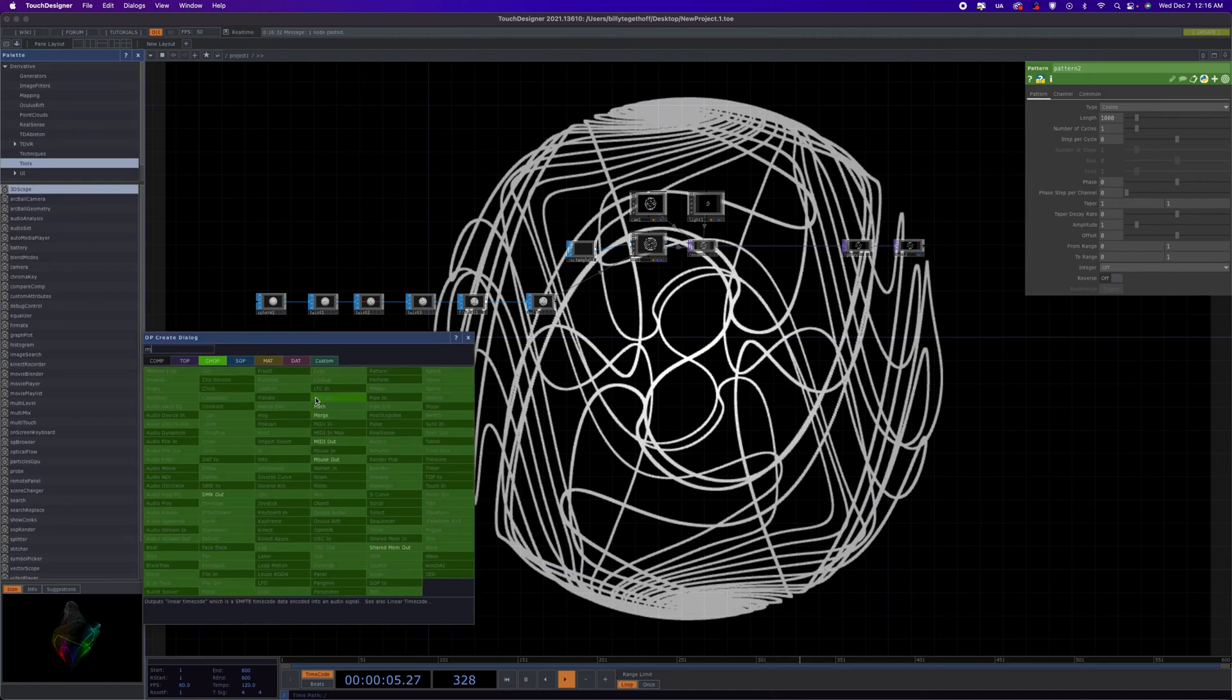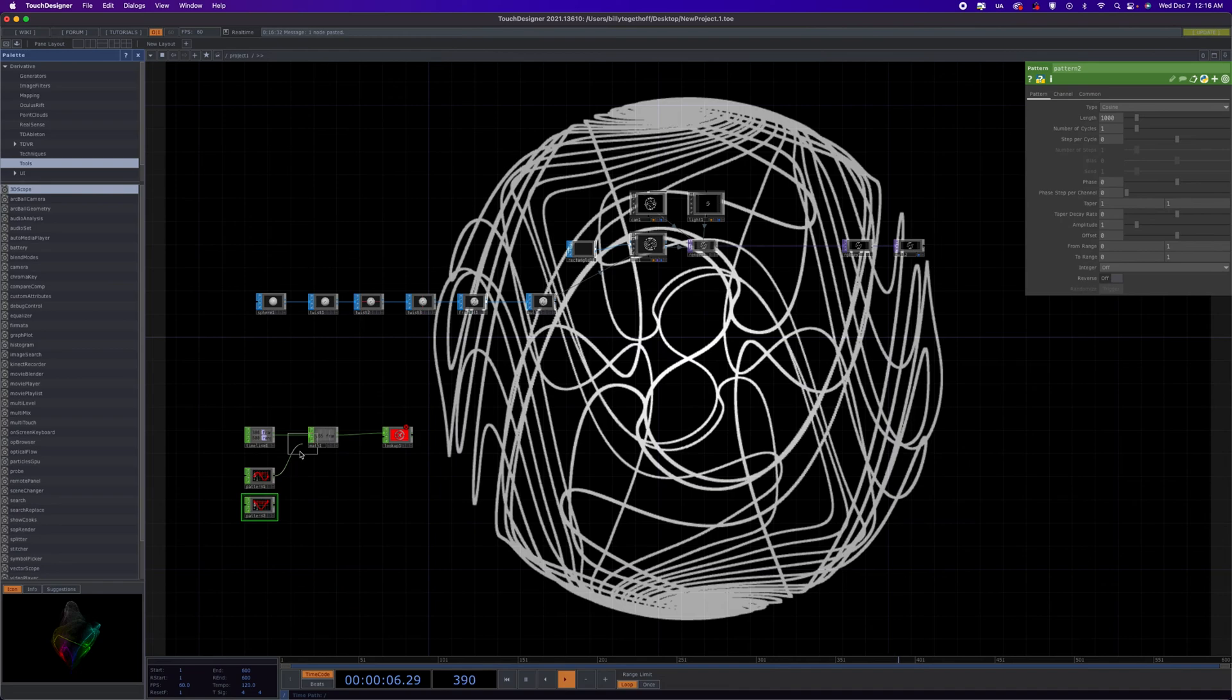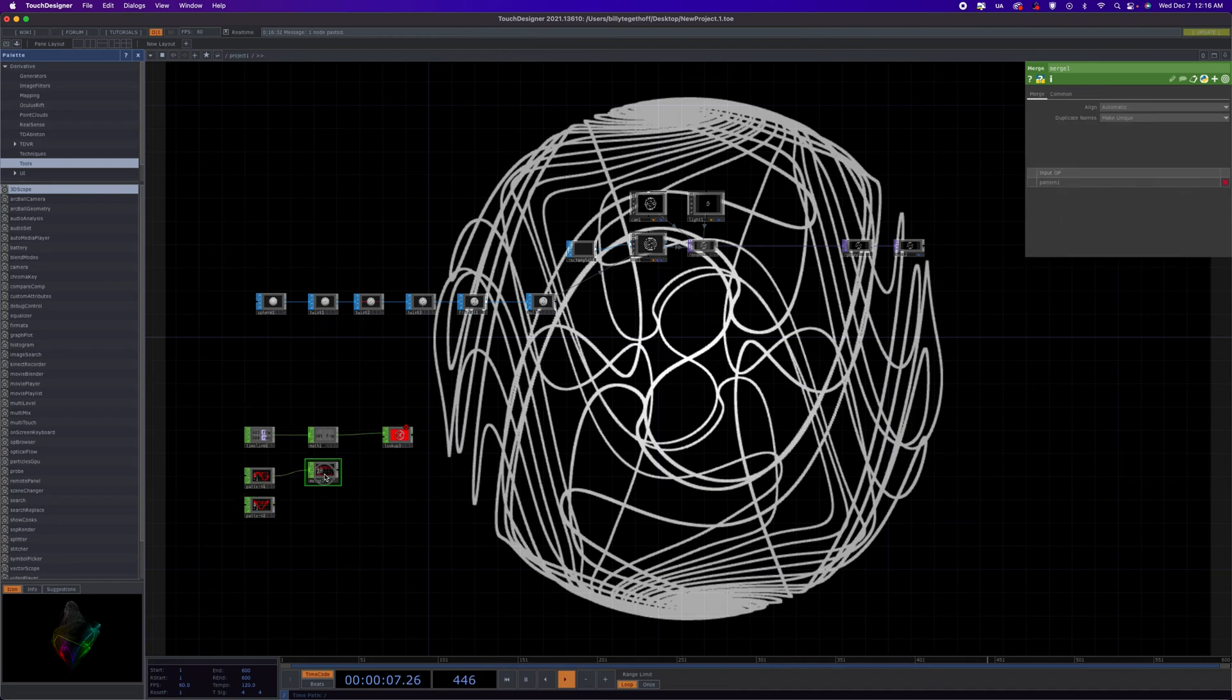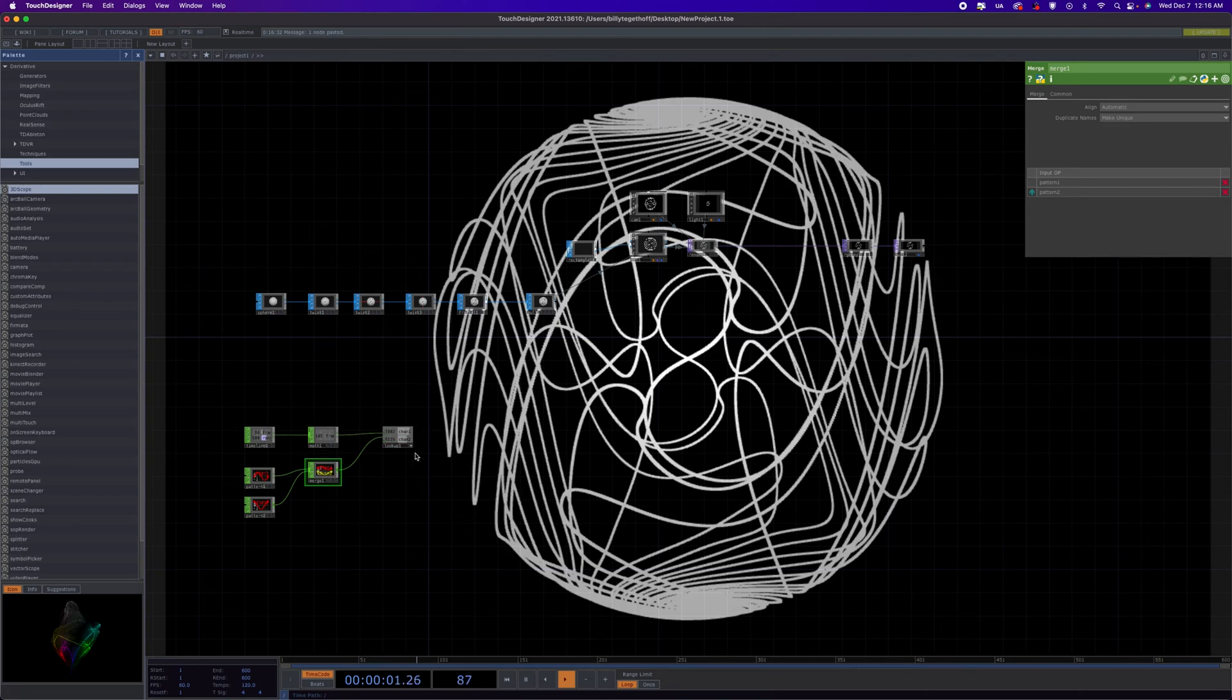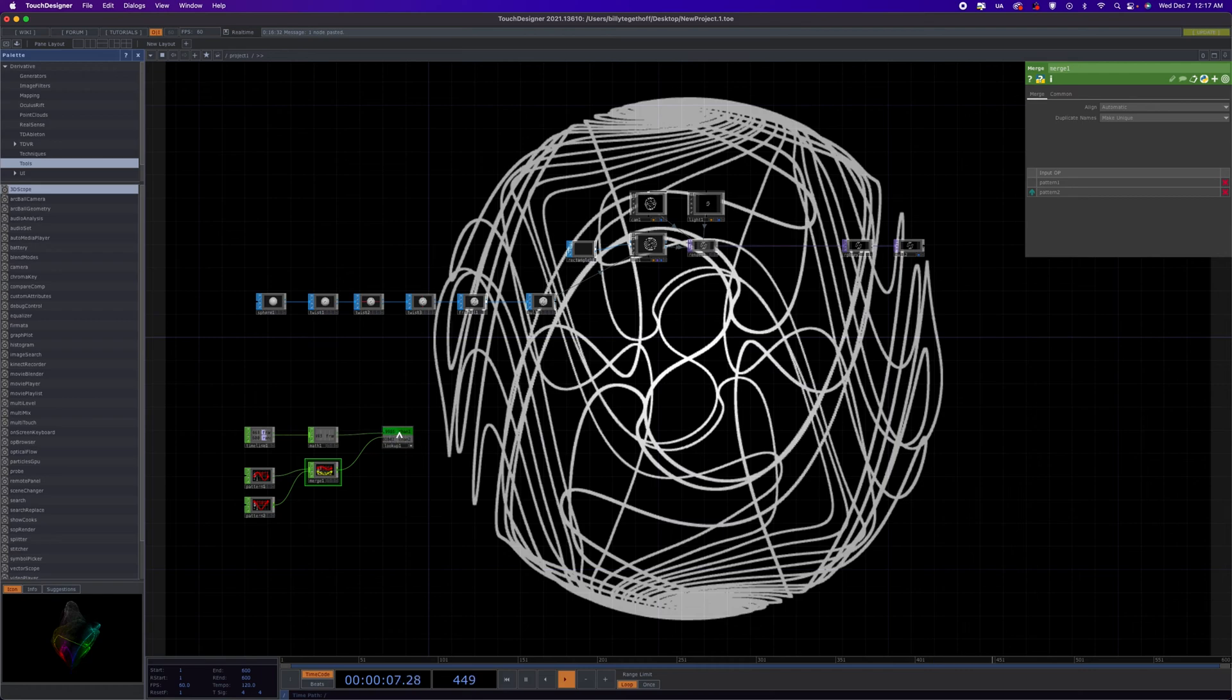We're going to send these into a merge. If you want to know why this works, I would suggest looking at poly hop's tutorial on looping noise, and he explains this in detail why this works. I go into it a little more in some other ones, but I use this all the time. It's very handy little CHOP setup.